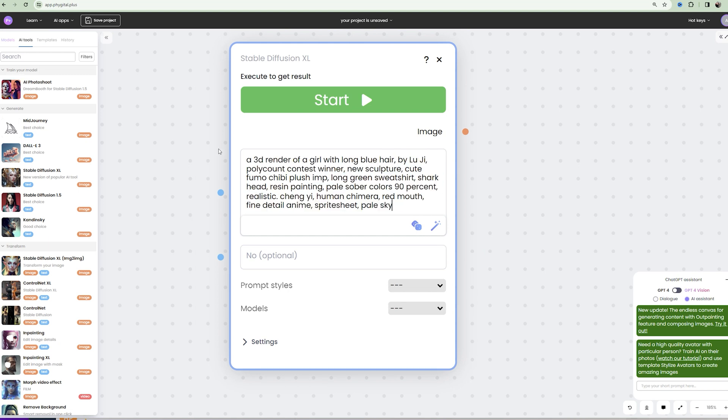If you want, you can click on this magic wand and somehow improve this prompt. But I will leave everything as it is.